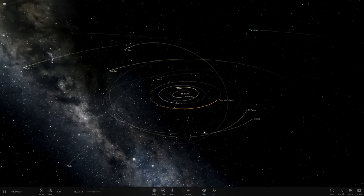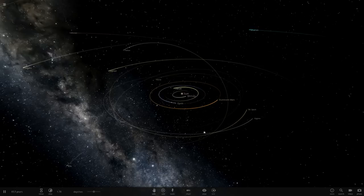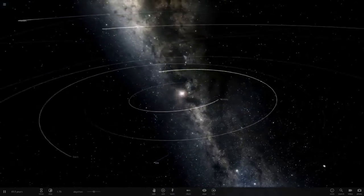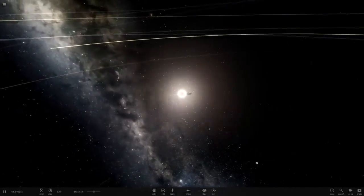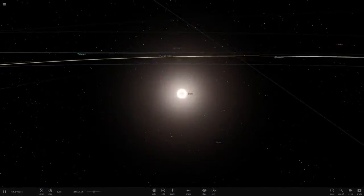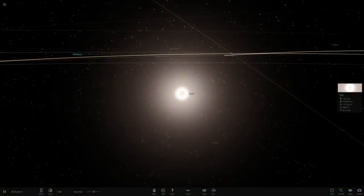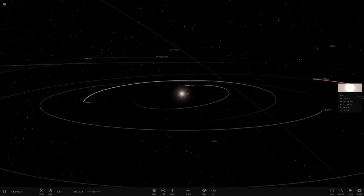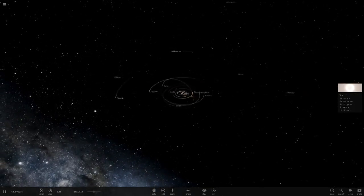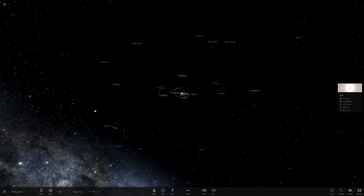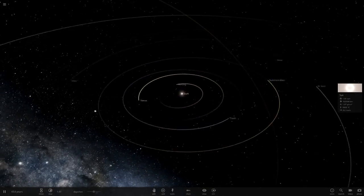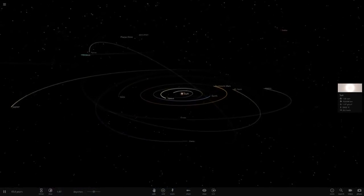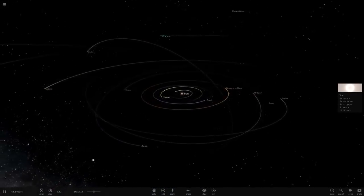Hello everyone and welcome back to another Universe Sandbox 2 video. Today we're doing another What If video. It's been a while since we've done one of these, but I thought I'd do another one for today. What we're doing, as you've already seen by the title, we're going to be making the Sun only one massive Jupiter.